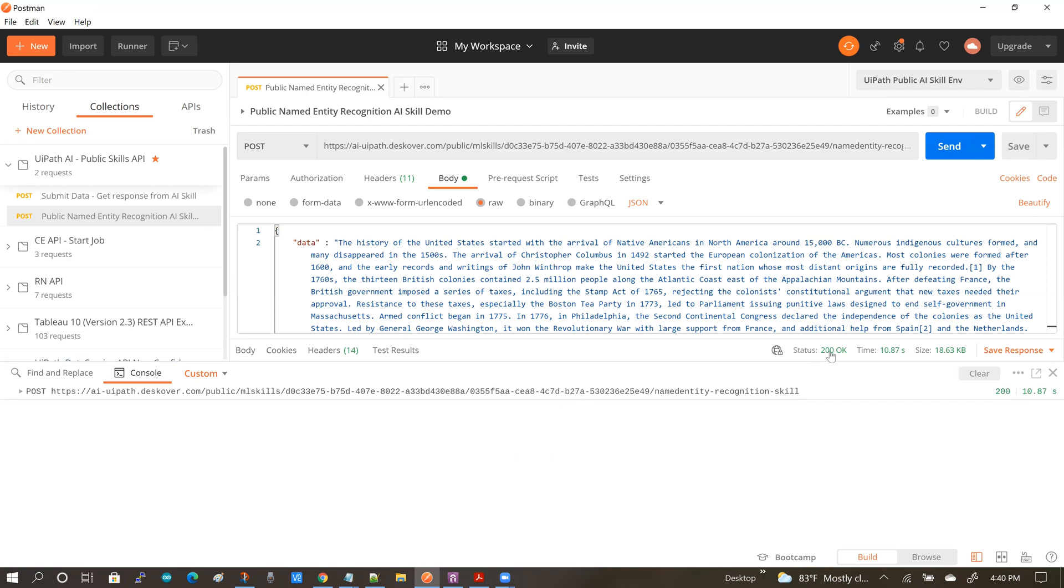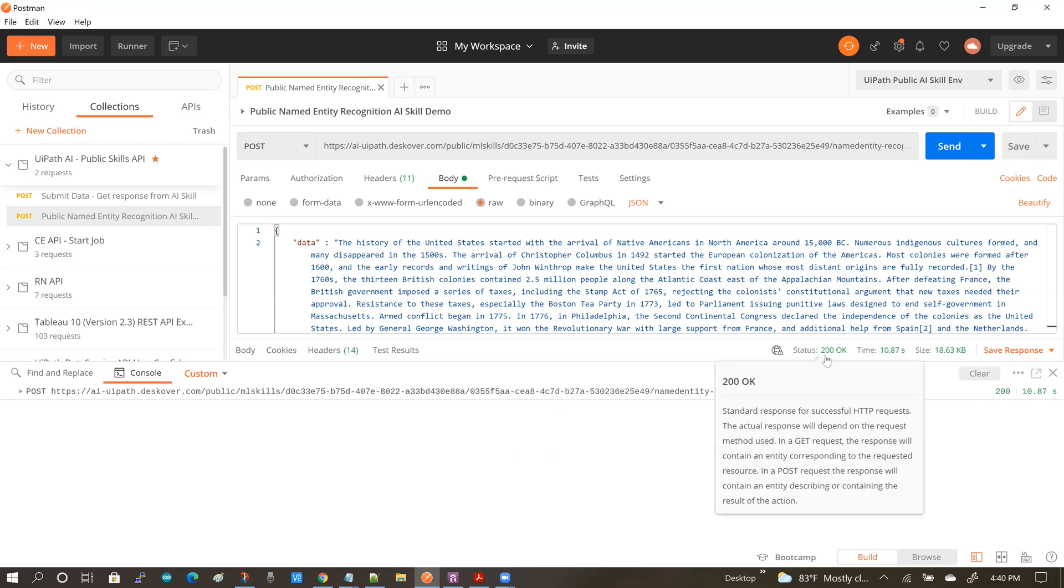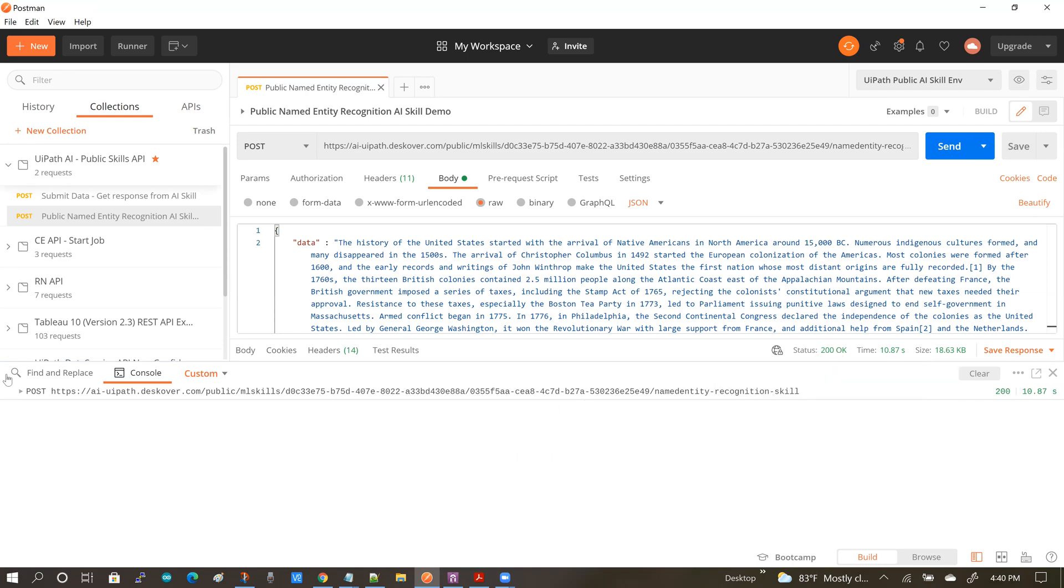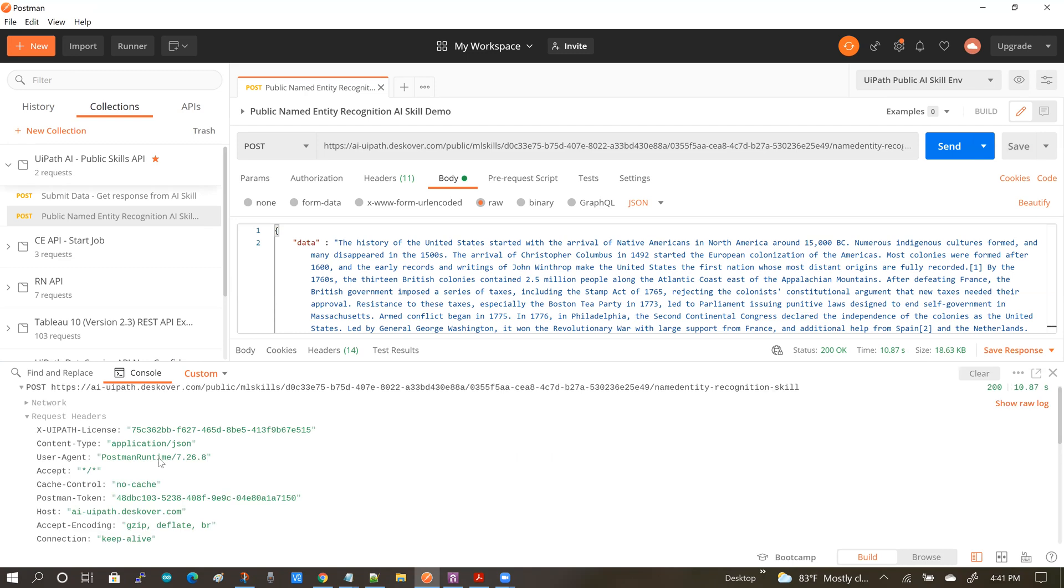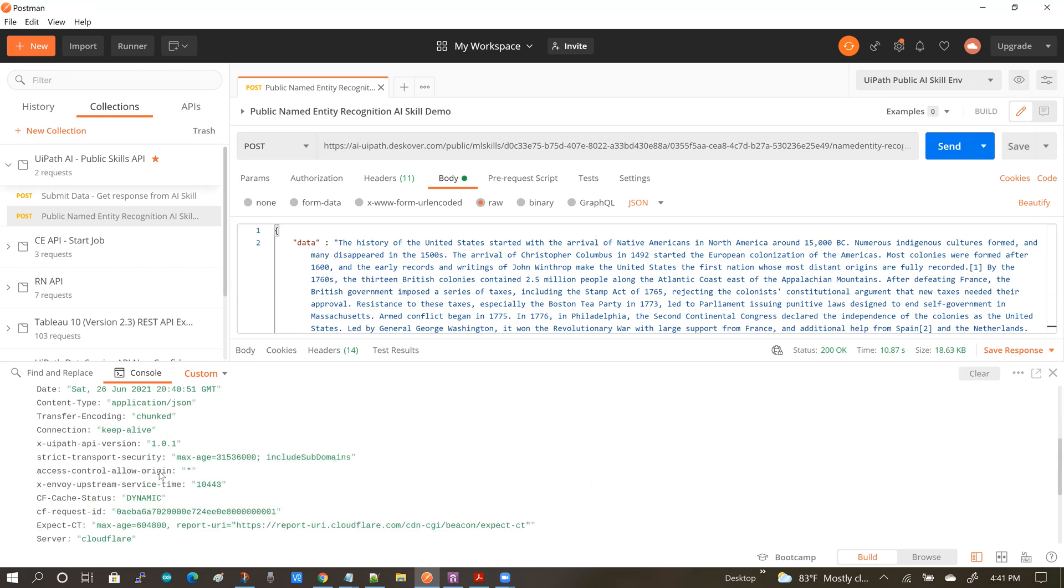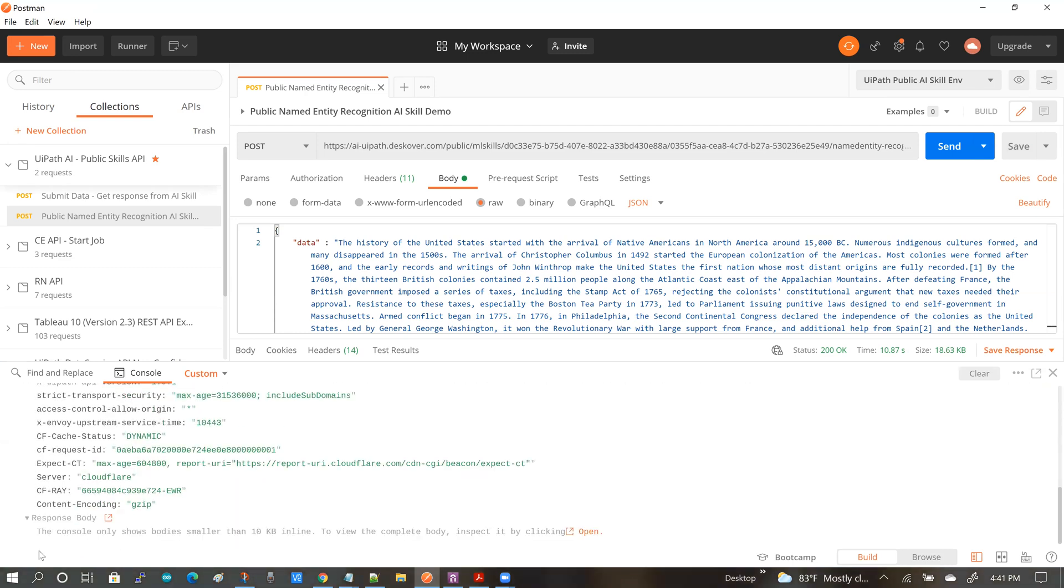And I do have success. And if I go down now and take a look at the response body, obviously the response body is pretty large because the larger this text body is, the larger the response is going to be. So here I'm going to open it up in full screen.